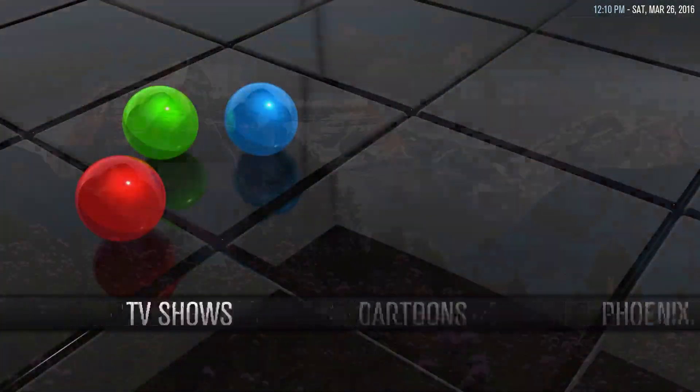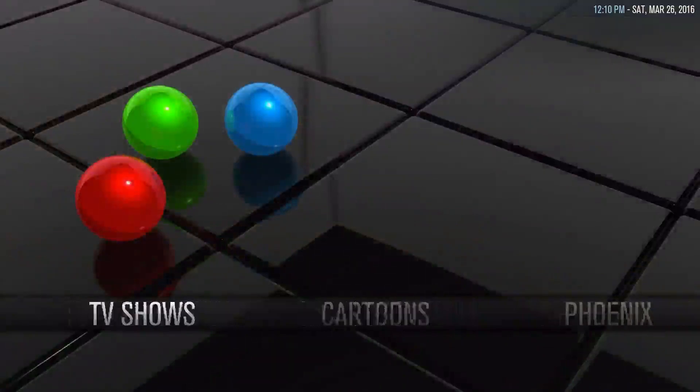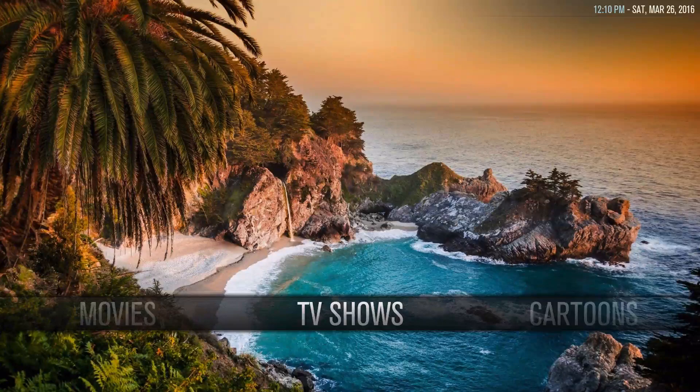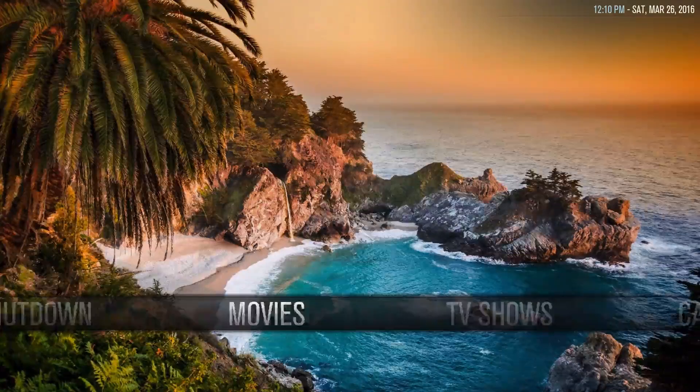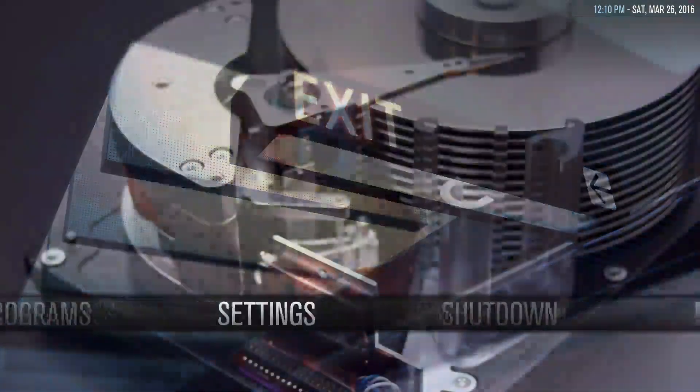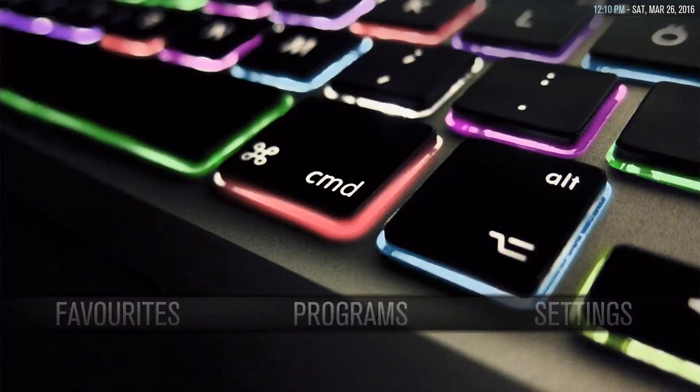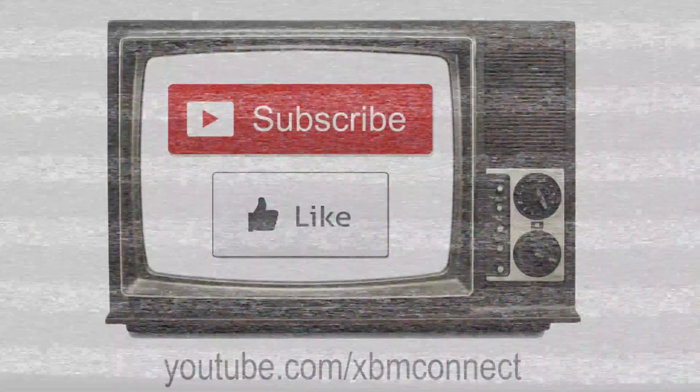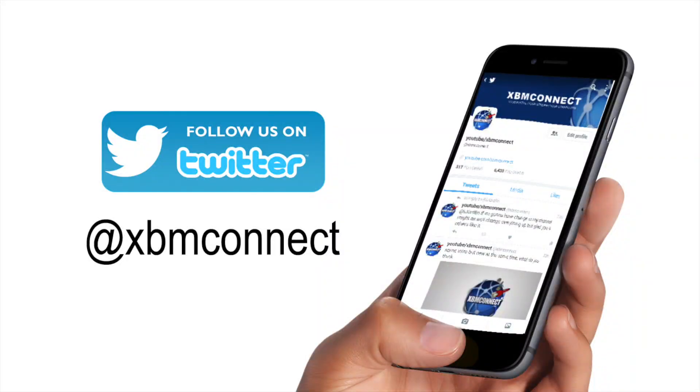So that's how to change the background on AeonMQ6. Thank you for watching and please subscribe to our channel and like our videos and follow us on Twitter at XBMConnect to keep up with the updates.